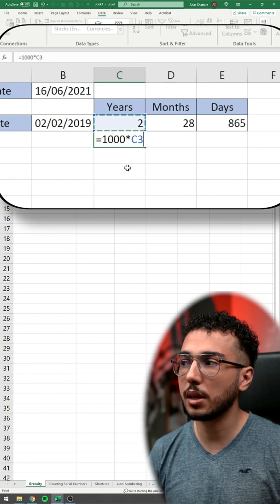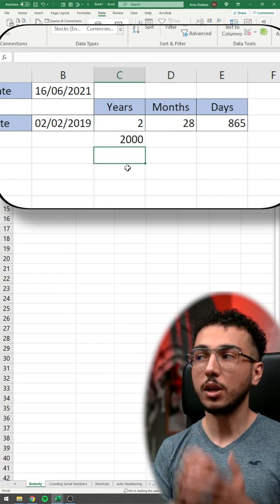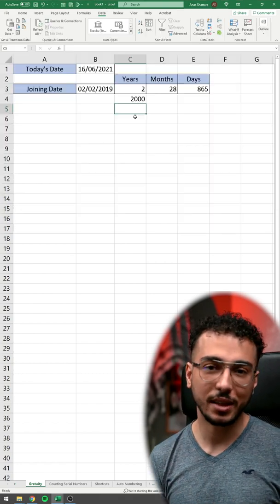You just simply select it, and then it will give you the amount of gratuity that you'll be getting. Make sure to follow me so you'll be updated with all my latest videos.